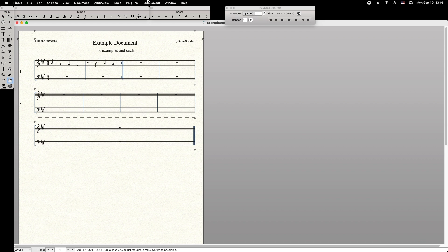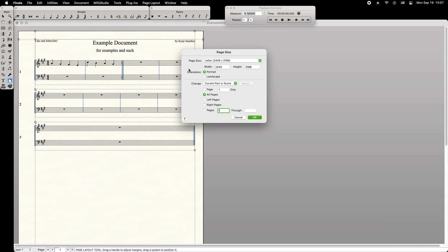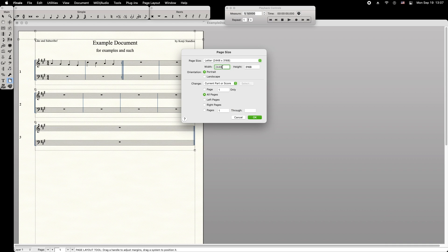Then from the menu bar, select Page Layout, then Page Size. From this menu, you can select a standard page size, create your own page size, choose between portrait or landscape orientation, and you can select exactly which pages will be affected by this change.